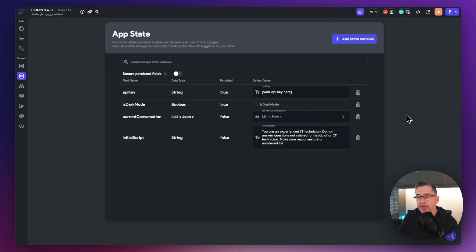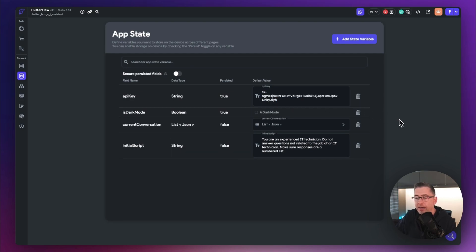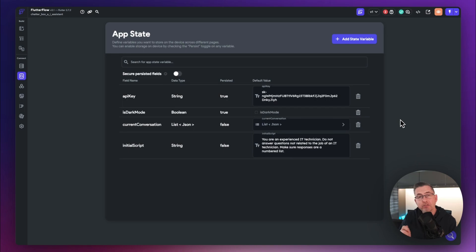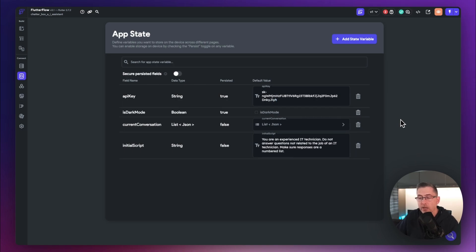Next you'll want to put in your API key. The cloned project doesn't come with one, so just paste your OpenAI platform API key in there and you're good to go. If you need to know how to get your own API key, check out the linked series in the description — it walks you through the full build and includes a section on grabbing a key from the platform website.